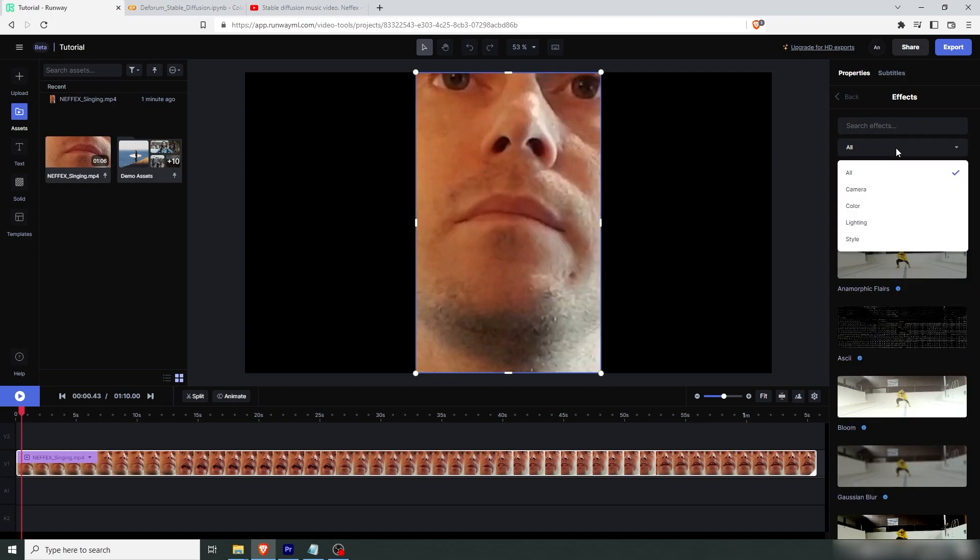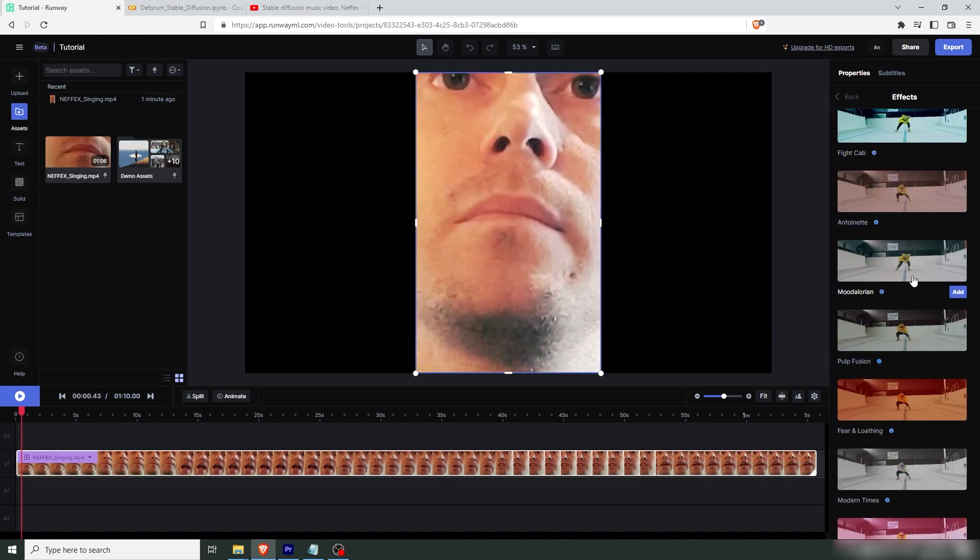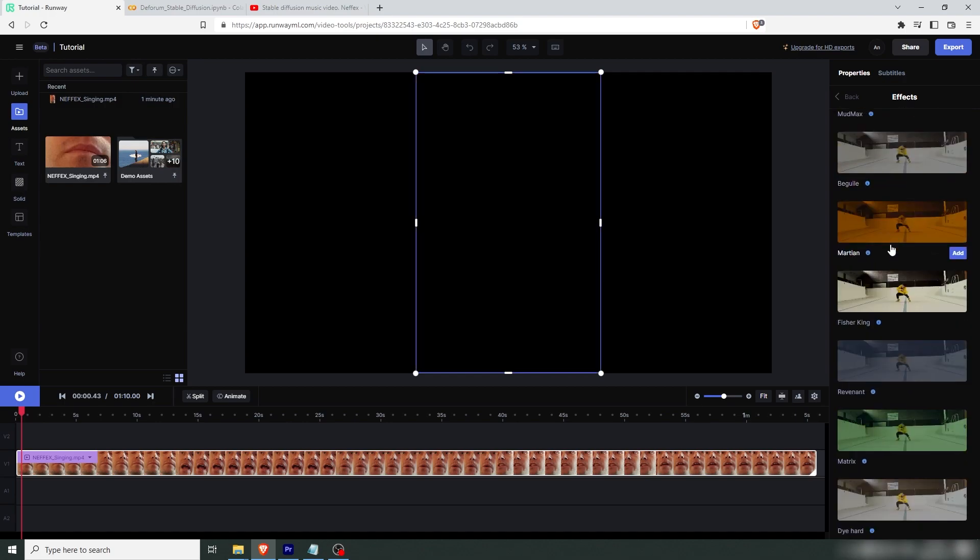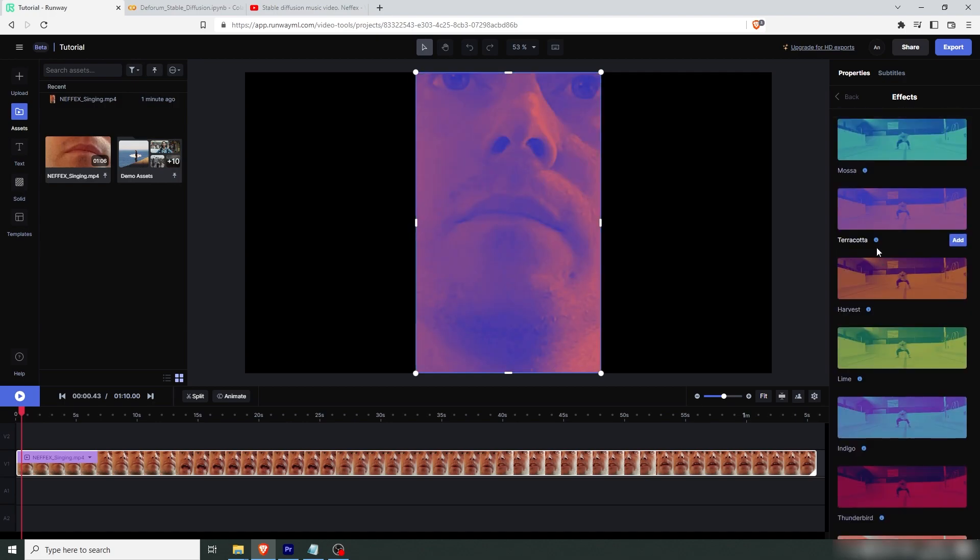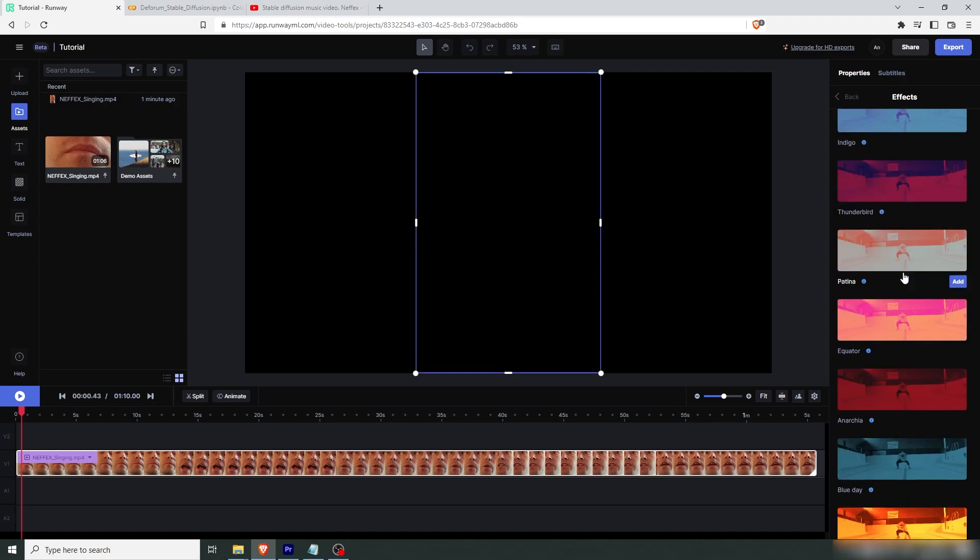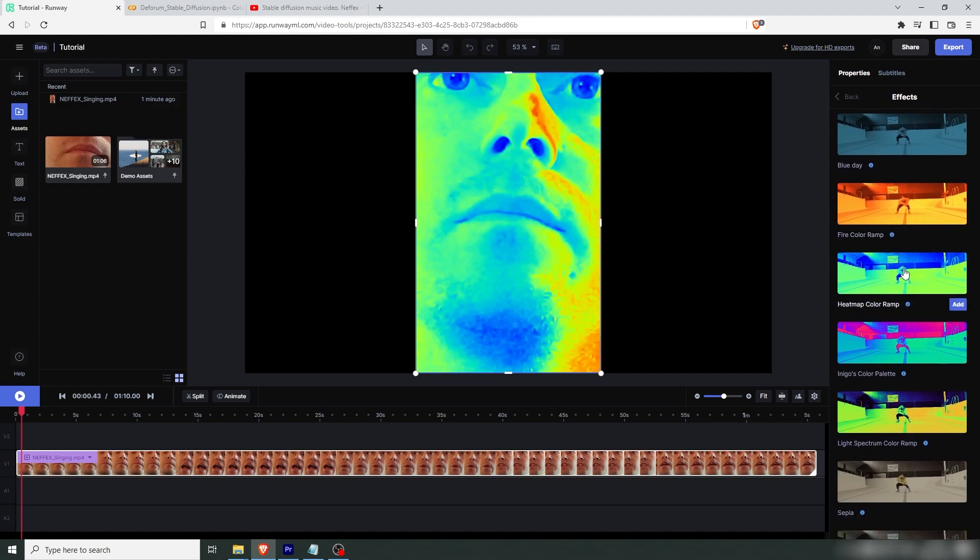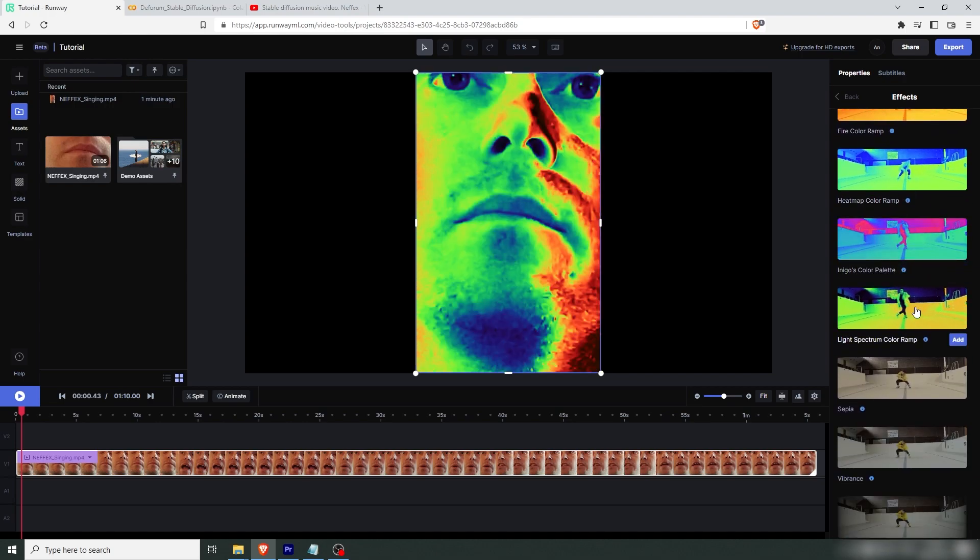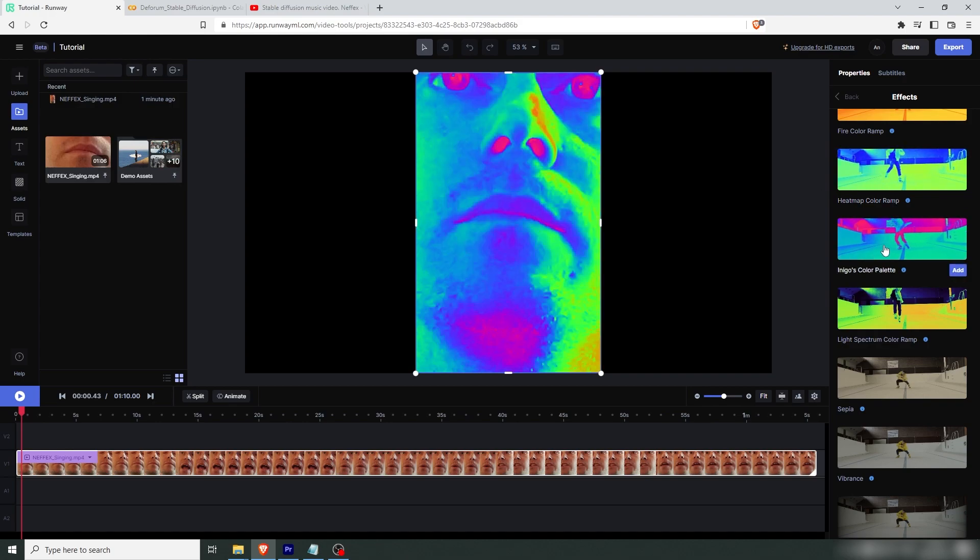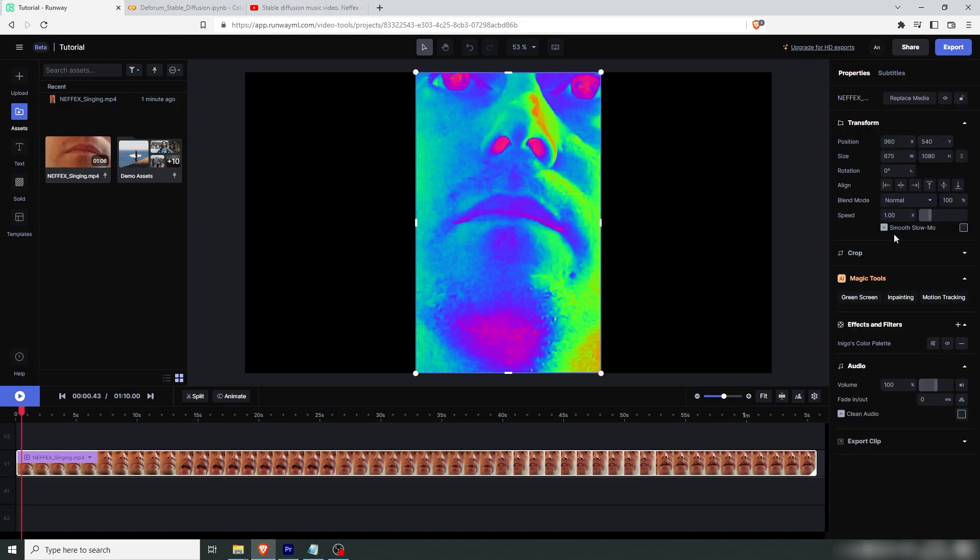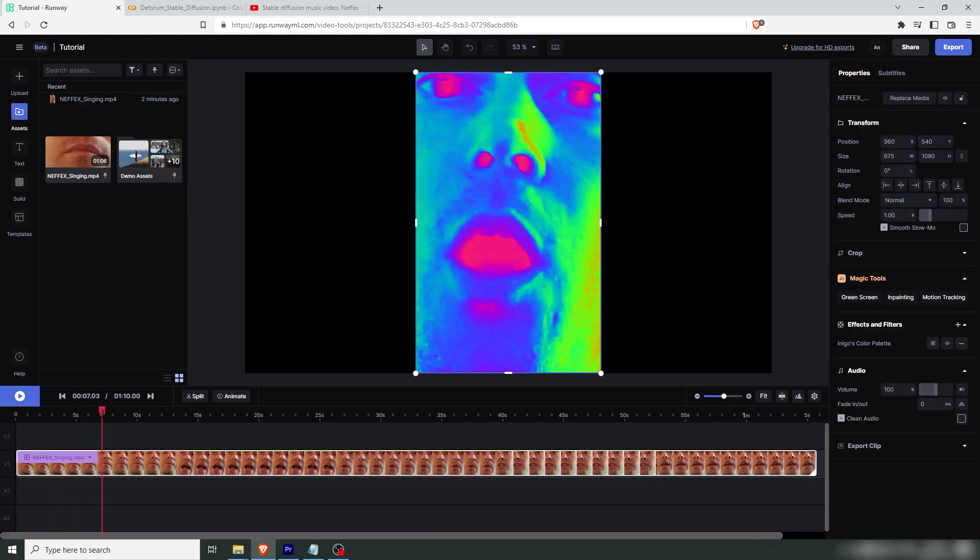Then you can go either type color ramp here. You're going to have lots of options here depending on what you want. Now the color ramps are in the bottom. Recommend the light spectrum. The heat map is pretty cool. But this color palette seems to be very sweet for this project. So let's use that this time. Now you can see it's similar to what I created in Premiere.